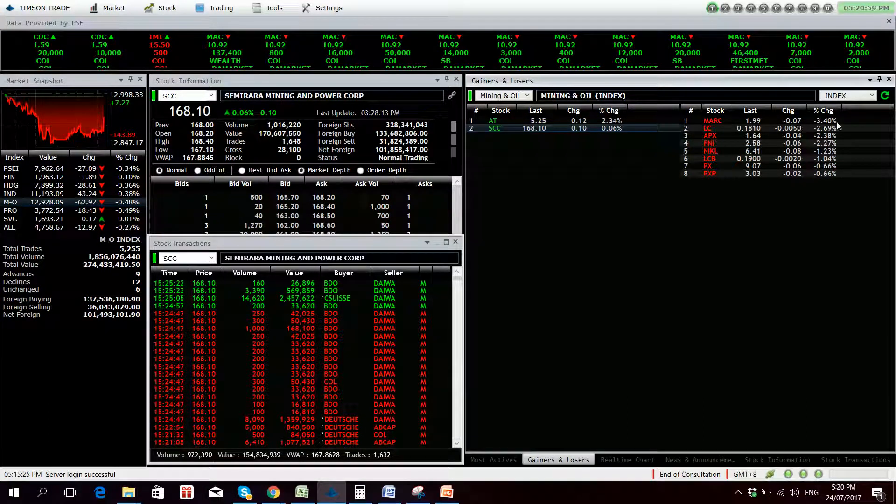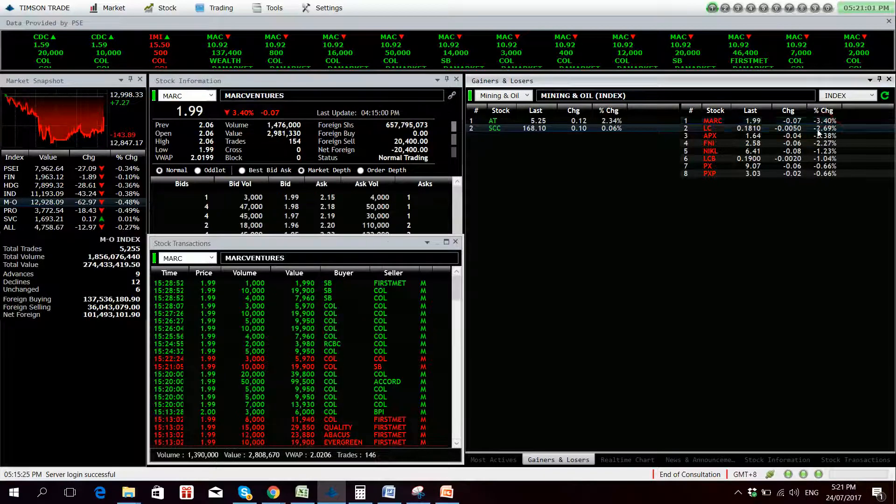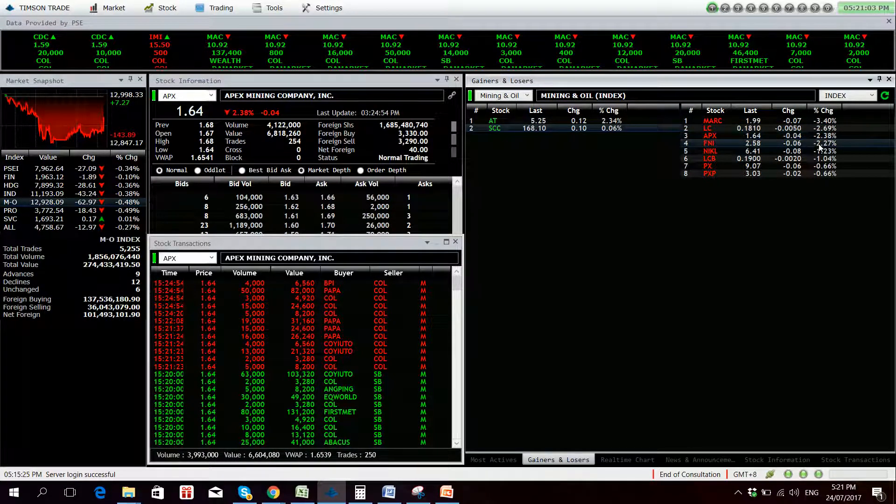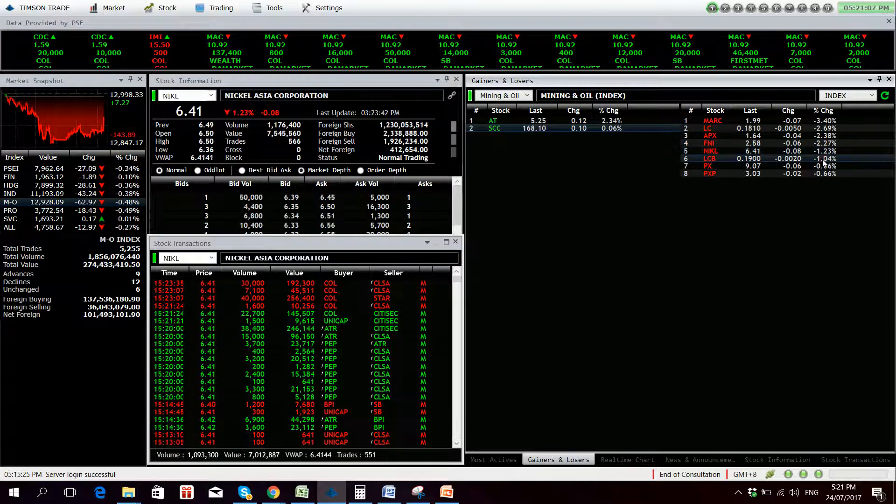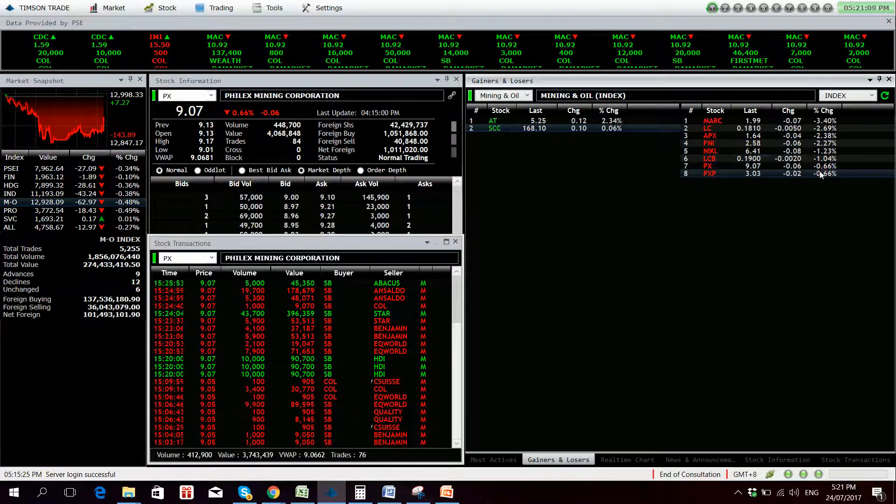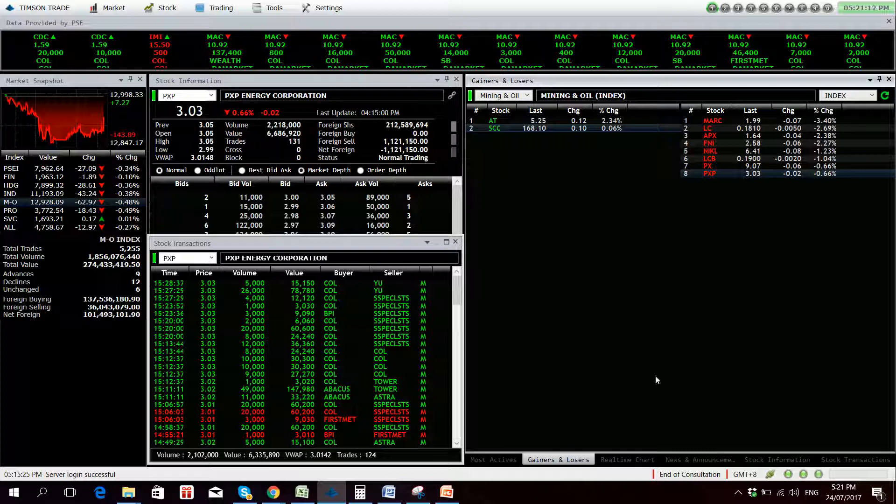Losers, you have Mark, 3.40% down, LC, APX, FNI, Nickel, LCB, PhilX, MPXP. Actually we have weak volume in the mining sector.